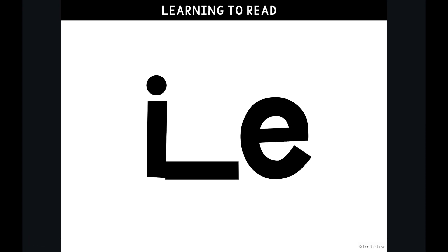Hi, I'm Kate with For the Love, and today I'm going to teach you about the VCE syllable with the long I sound in our Learning to Read program.